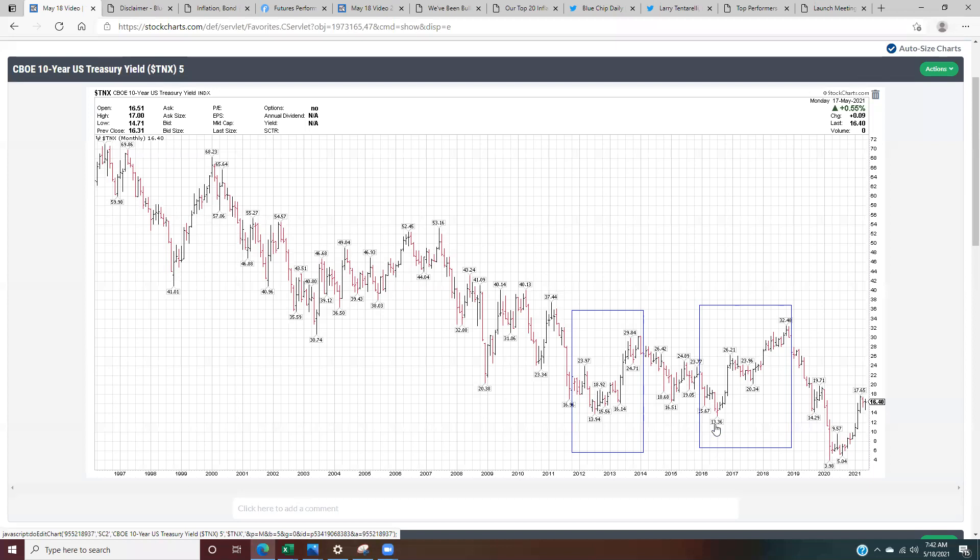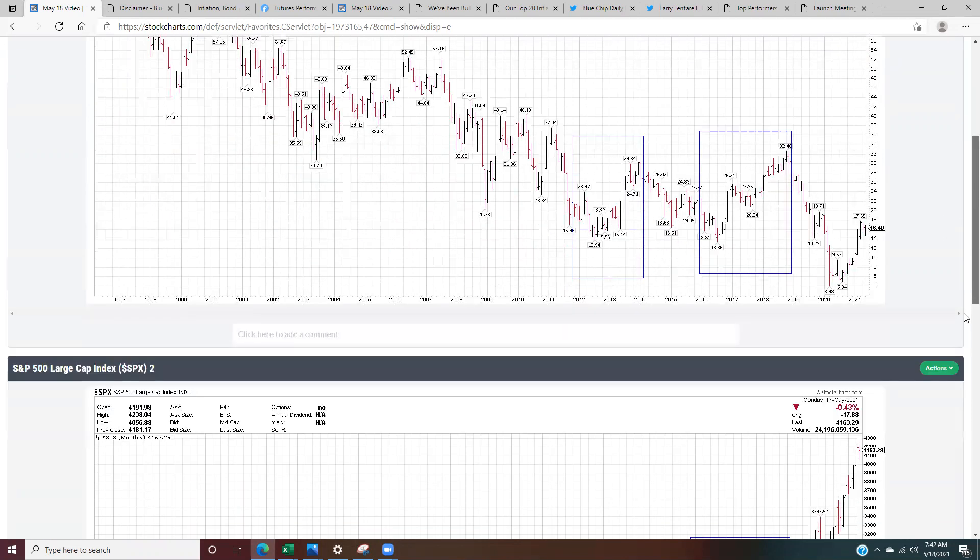And then again, in 2016 to 2018, bond yields doubled from 133 to 324. We can see here, even in 2016 alone, they almost doubled from 133 to 262. So a double 2012 to 2013, a double 2016 to 2018.